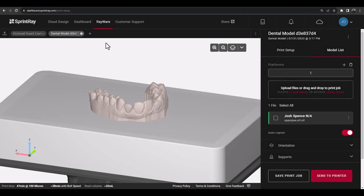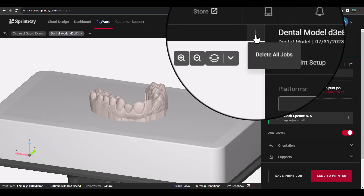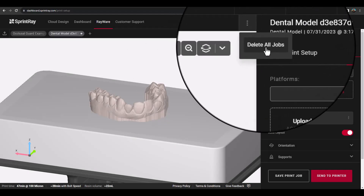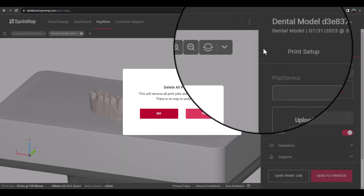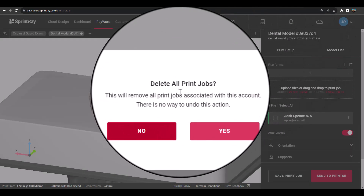At any time, you can delete multiple platforms using the delete all jobs option within the platform ribbon at top.